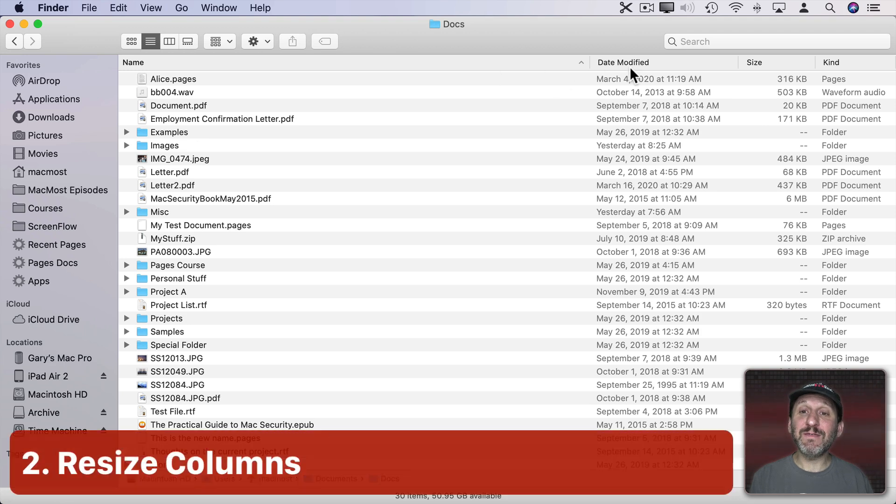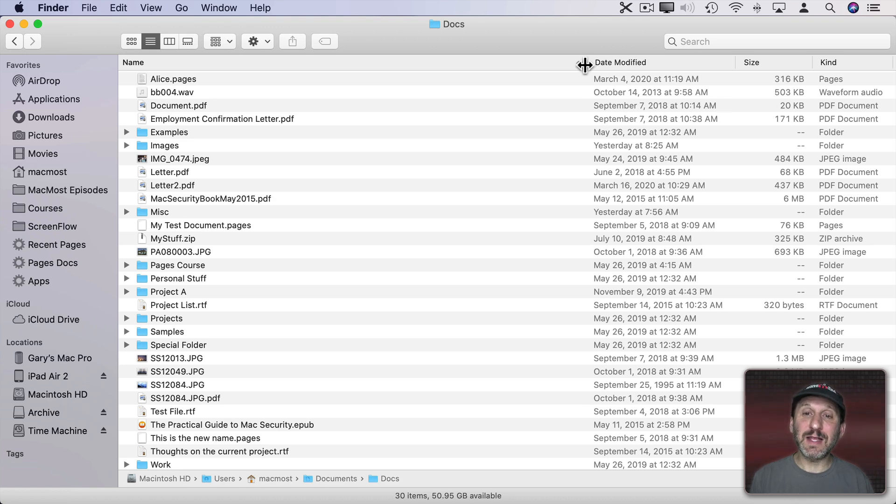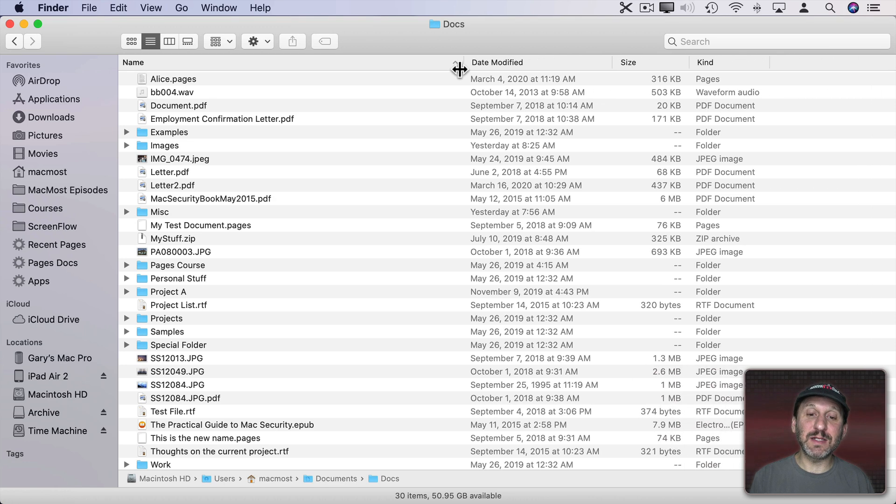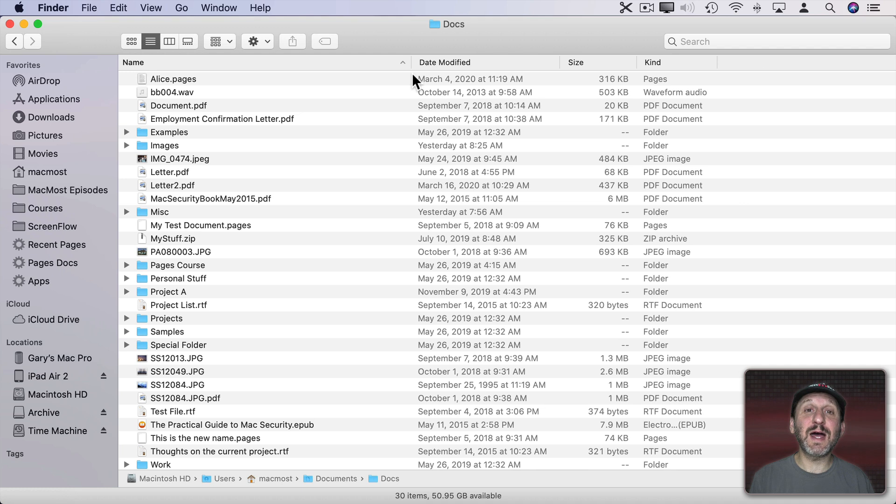Now you can resize any of these columns by clicking and dragging the line between the titles. You can see that the cursor changes there. I can click and drag to the left or right to resize the column.